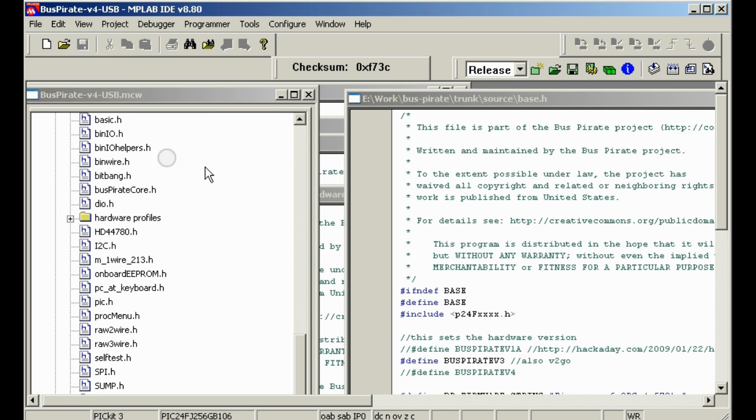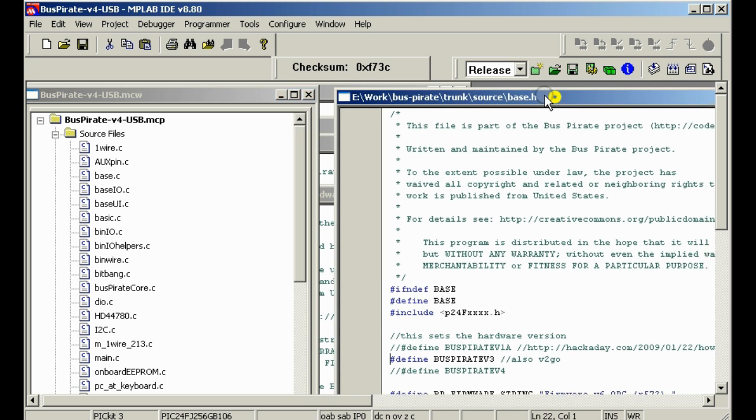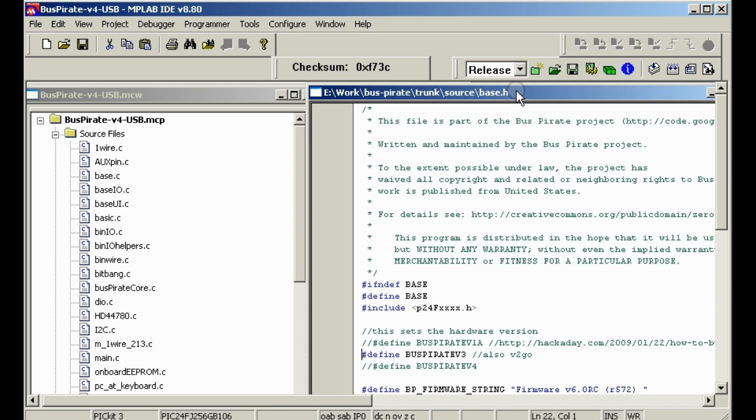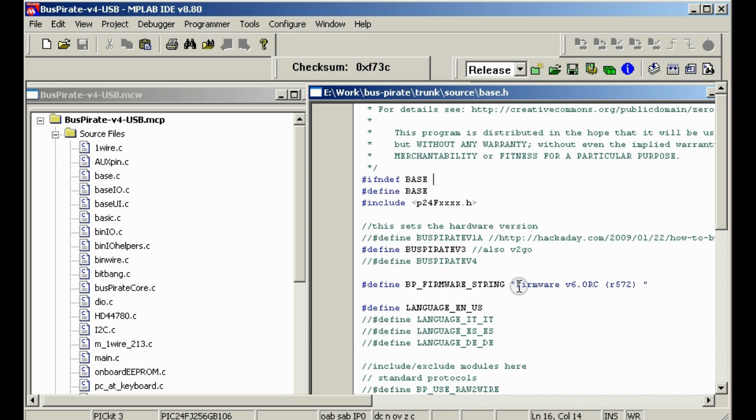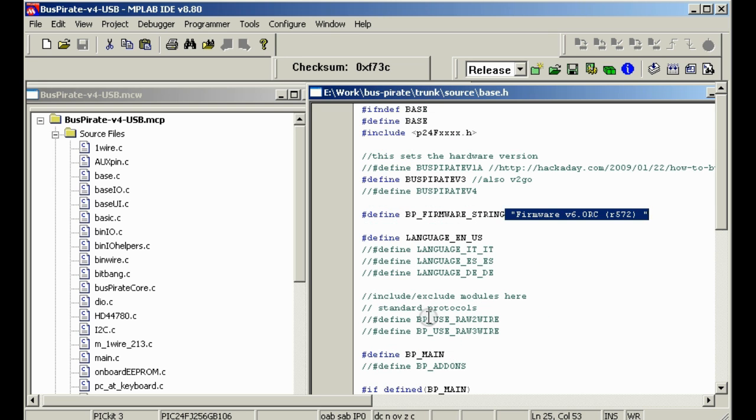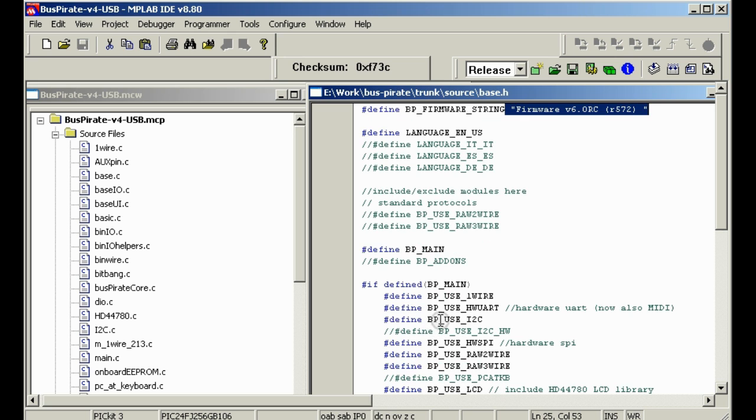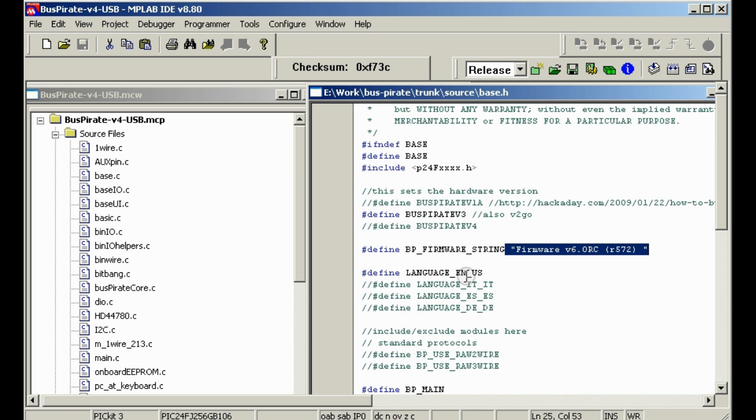The source looks something like this. Over here you have all the files for the Bus Pirate and then in the rest of it we have some source code already open. The first file you want to look at is base.h. That will show you what version the source is currently configured for, if it's Bus Pirate version 3 or version 4. Also this is where the firmware version string comes from, multiple languages, and also you can configure what modules are included.